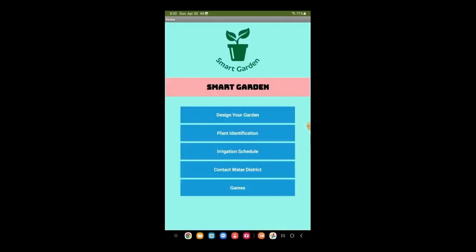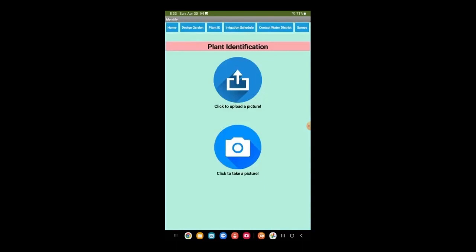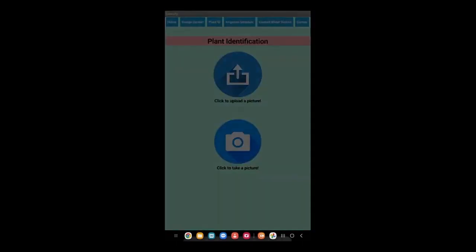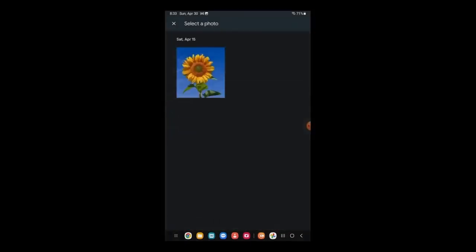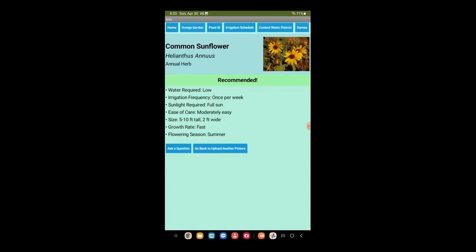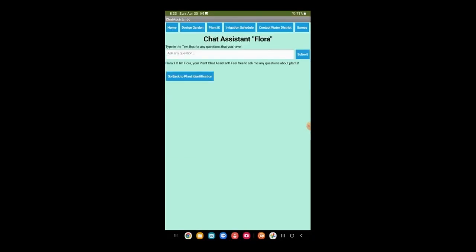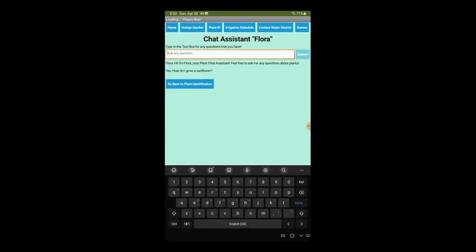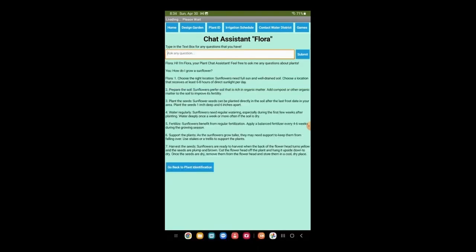This is our second function: plant identification. We can either upload an image or take an image with our camera. We are going to upload an image of a sunflower. This screen will show us the name and properties of the plant. You can also ask a question to our AI chat assistant — we are going to ask it about how to grow a sunflower. Our app connects to ChatGPT, which answers the prompt.